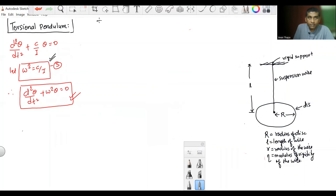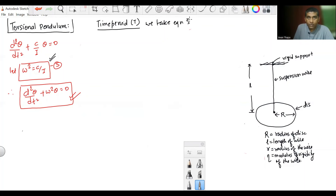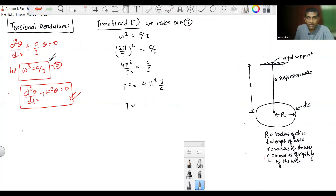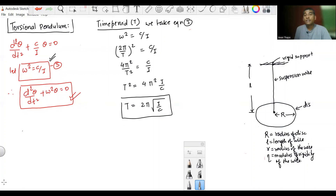Now let us find the time period. From equation 3, omega squared equals C/I, and omega equals 2π/T, so we have 4π²/T² equals C/I. Rearranging, T squared equals 4π²·I/C, giving T equals 2π·√(I/C). This is the required expression for the time period of the torsional pendulum.